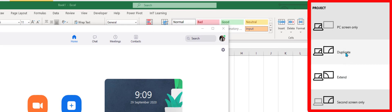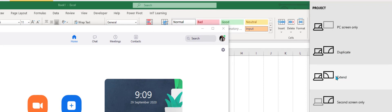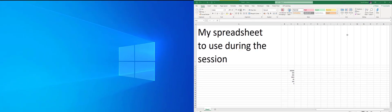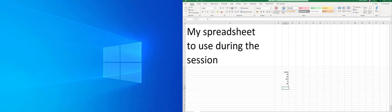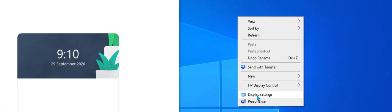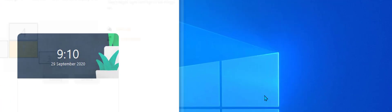Then change from duplicate if you're on duplicate and go over to extended. Then make sure that your screen is in the right and correct position. To do that, just right-click on your desktop and come down to display settings.